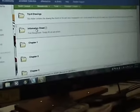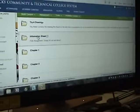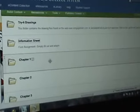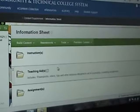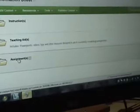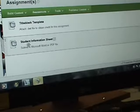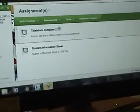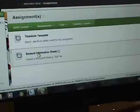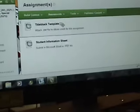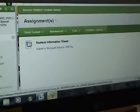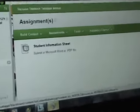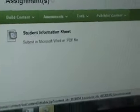So for our first assignment, guess where you go? The information sheet. You click on it. Go to assignments and just do the student information sheet. This one shouldn't be in there. You don't need a template for this one. So just click on that and fill it out for me. Let's go back to content supplement.